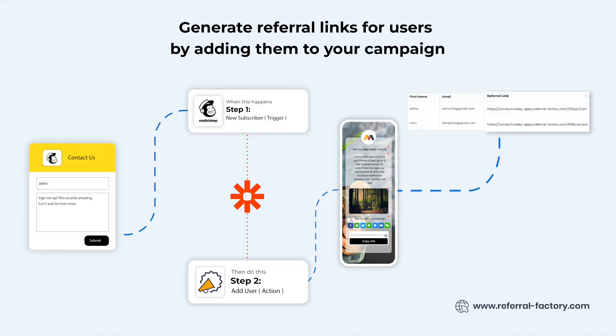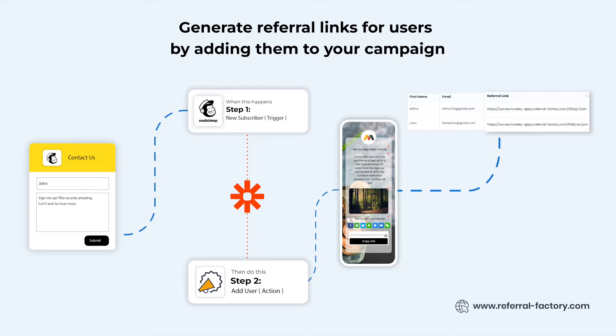To build this automation workflow, you need to add a trigger. A trigger will fire whenever a new subscriber is added to your MailChimp campaign, adding the user data to your referral campaign built within Referral Factory.